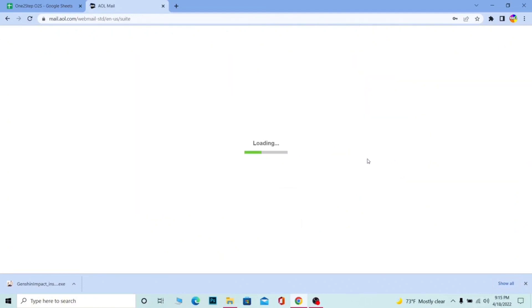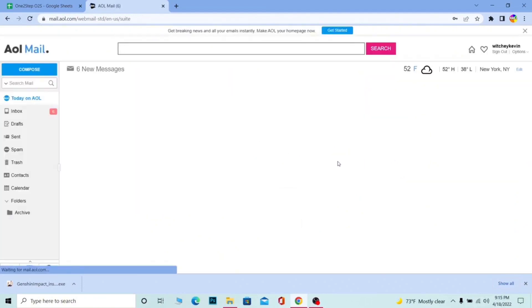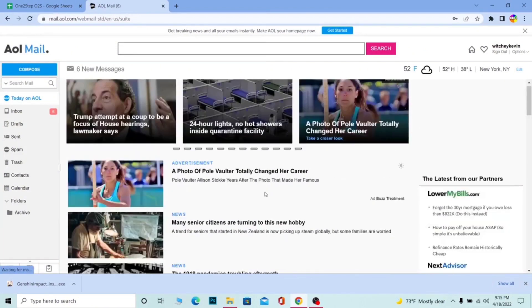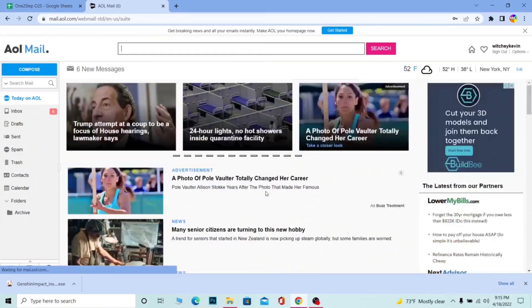After entering the password and clicking on Next, your account should open up just like this if your login information was correct. It's as simple as that to log in to your AOL mail account.